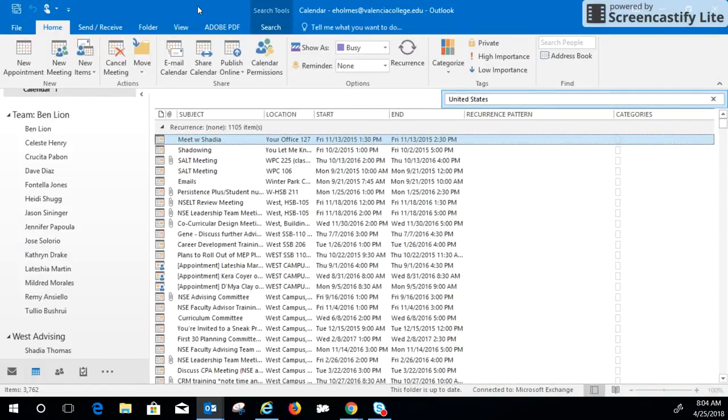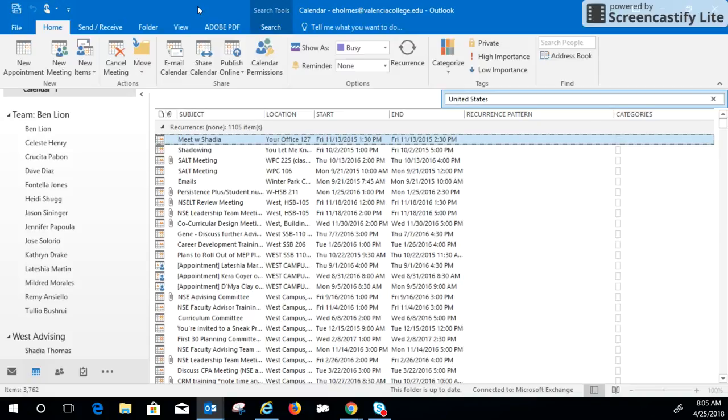I'm going to show everybody how to remove the holidays from their Outlook account. There's no automatic button that just removes them. What I'm going to do is actually add them first so that I can show you how to remove them.